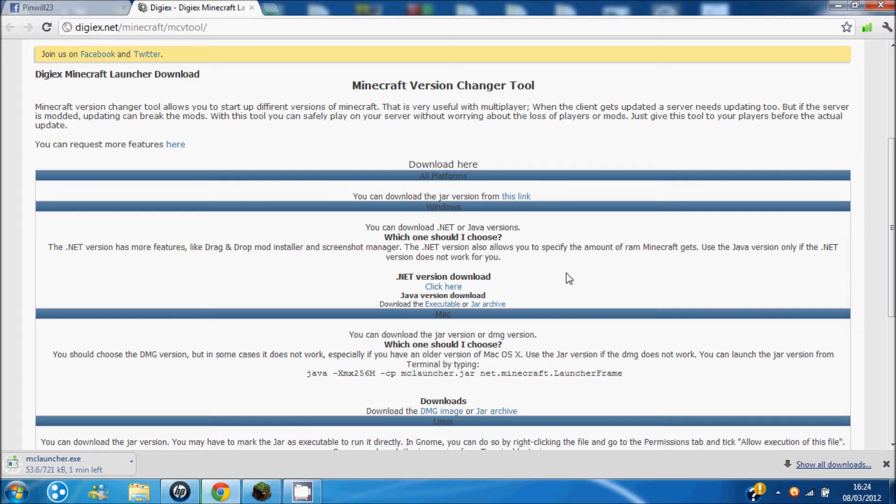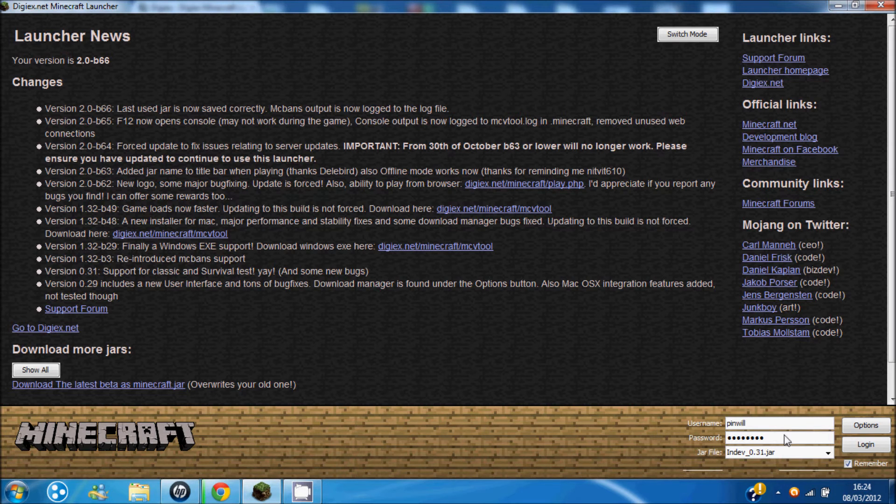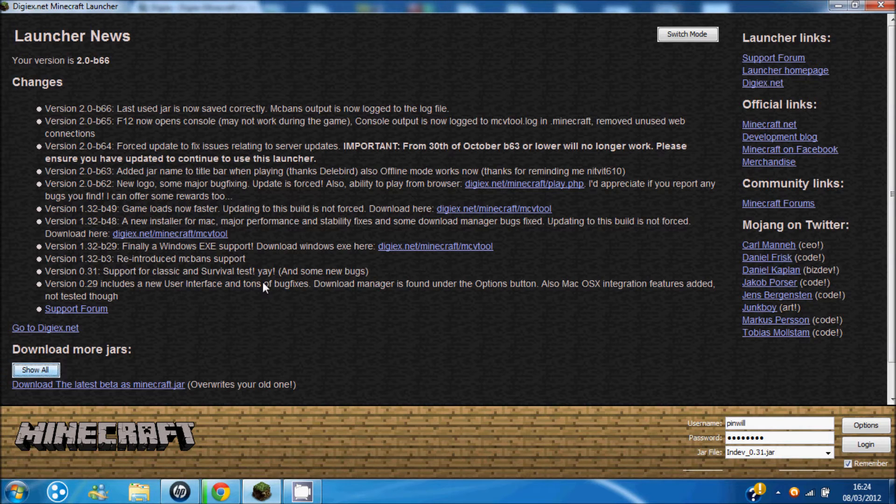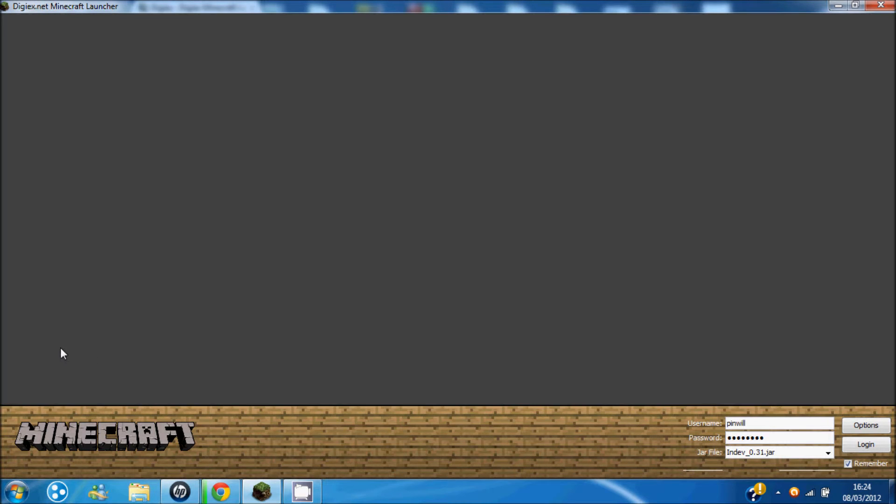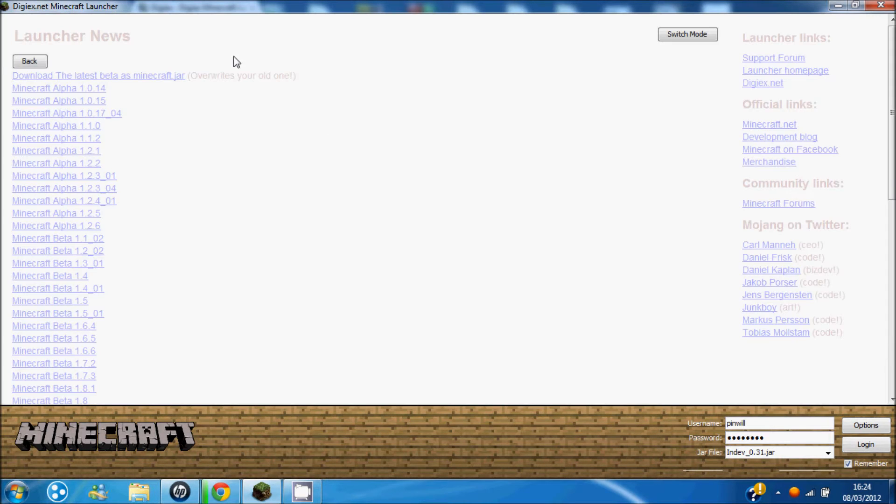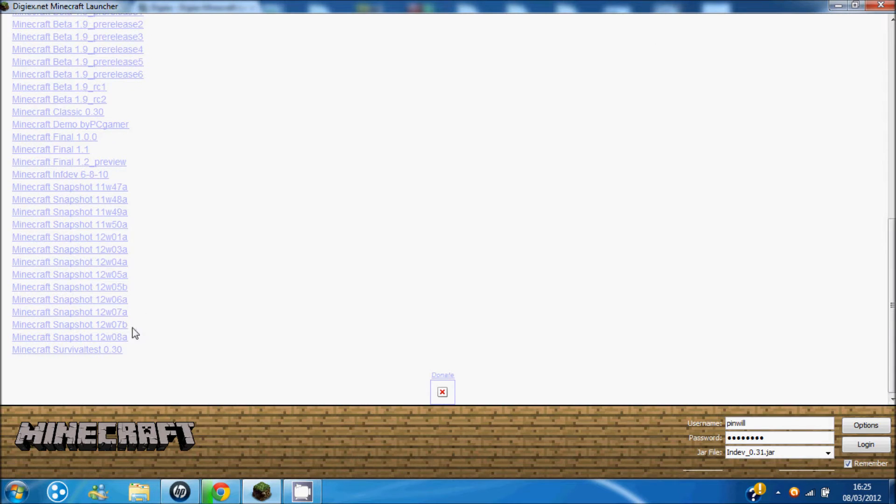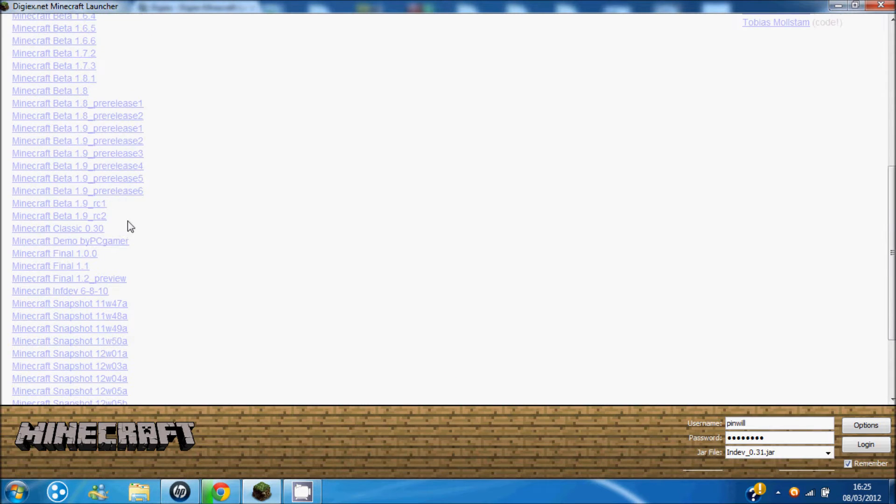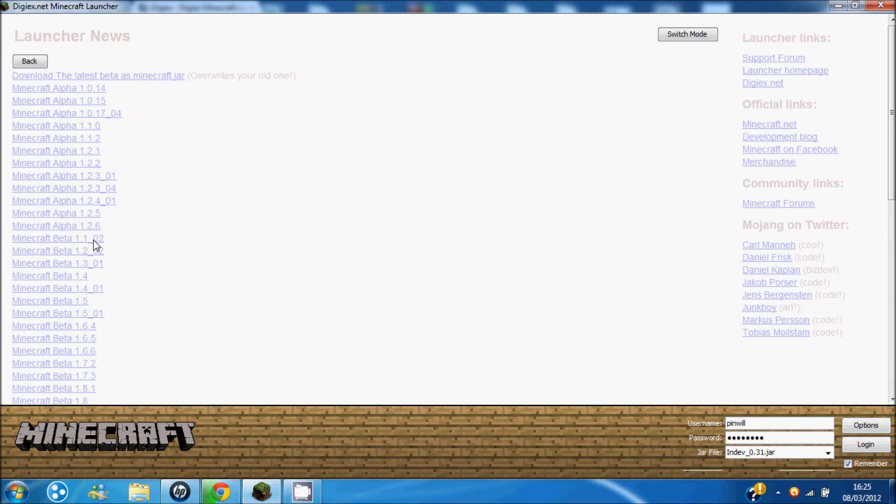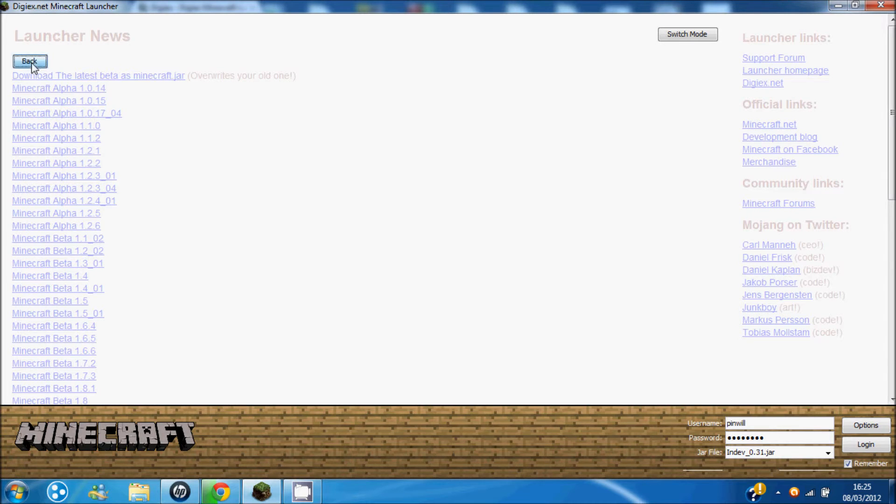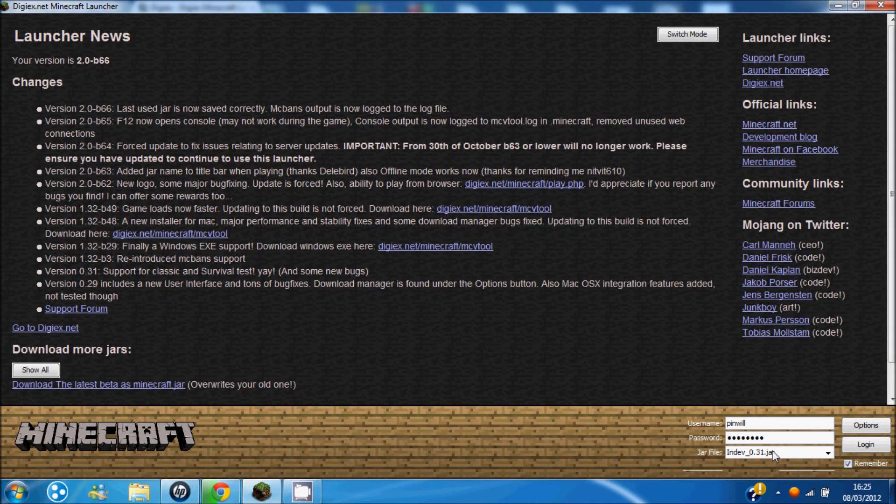Now I already have this downloaded, so I'll just show you quickly. Basically what you do is you go and download more jars, and it sends you to something like this. Press on any one of these, anything you want. I already have a lot of these, so I'm not going to do that.